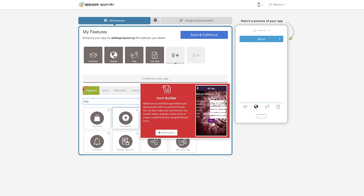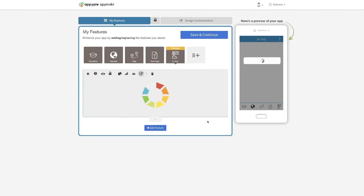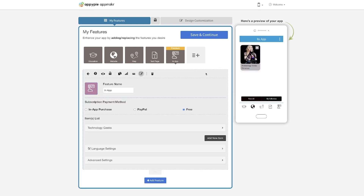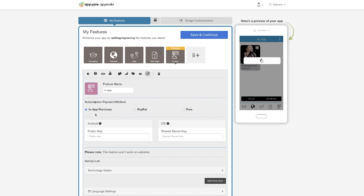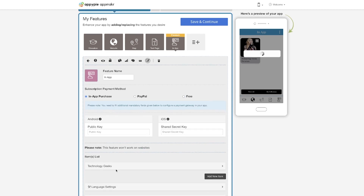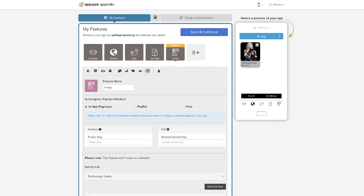We also have a feature called the in-app purchase feature. With this, you can add all your course material — and you can keep it for free, or if you want, you can also have it as paid.